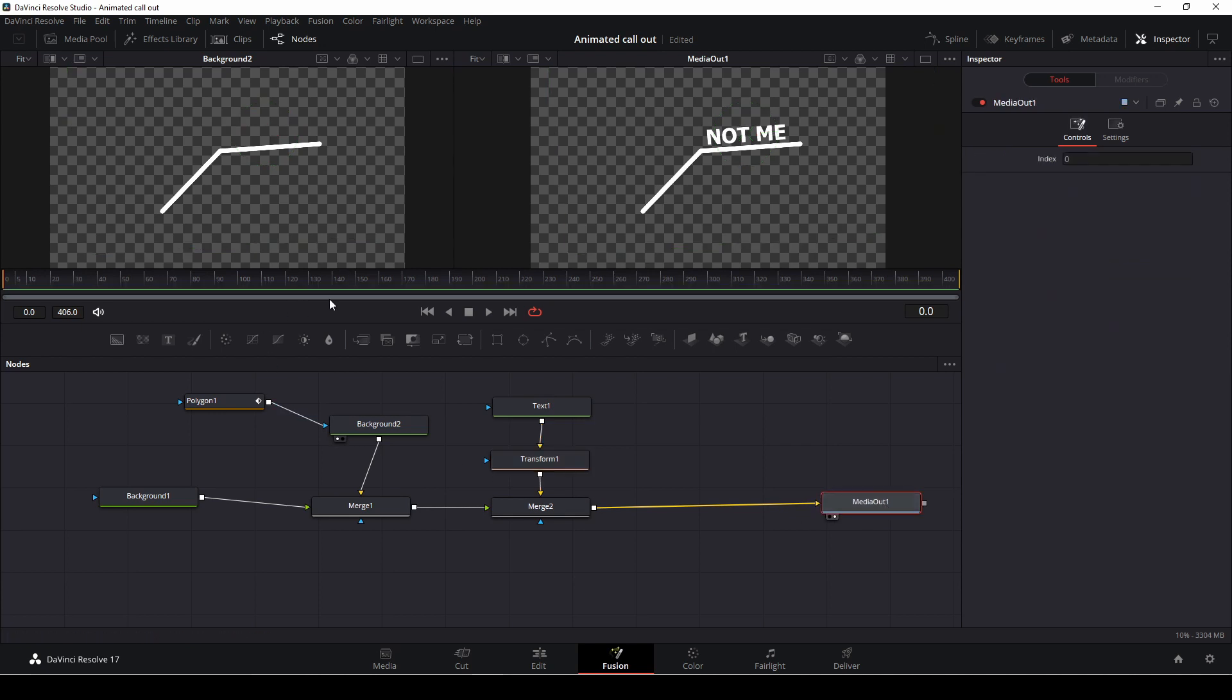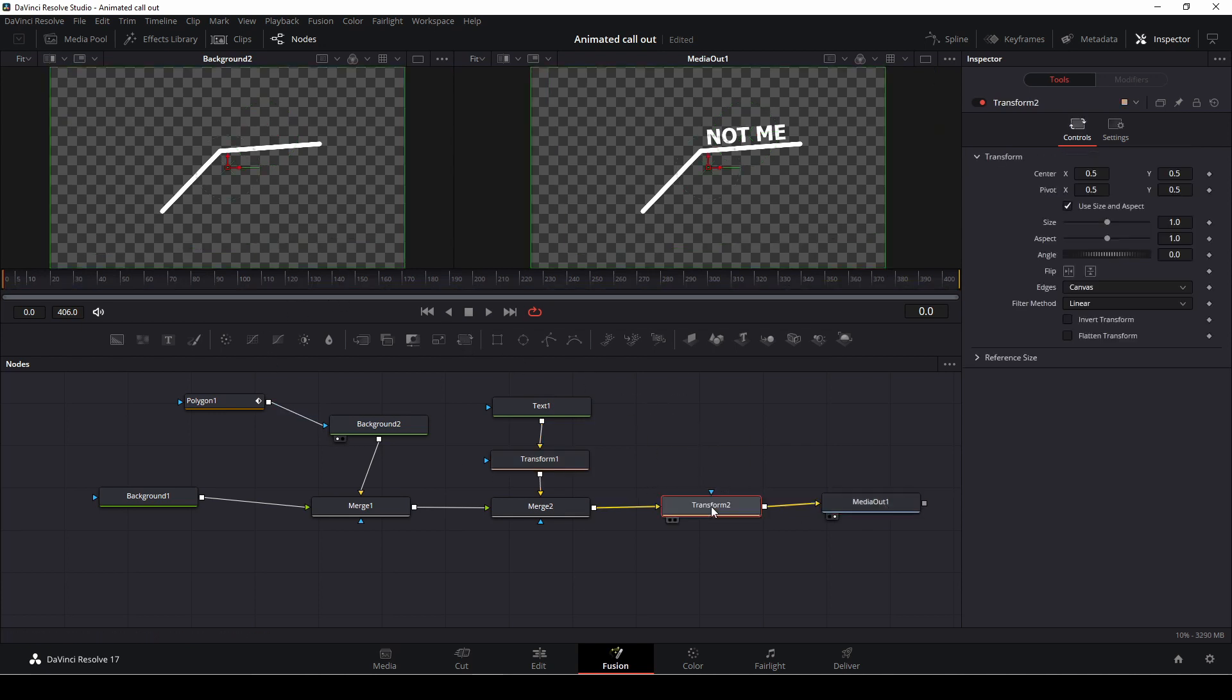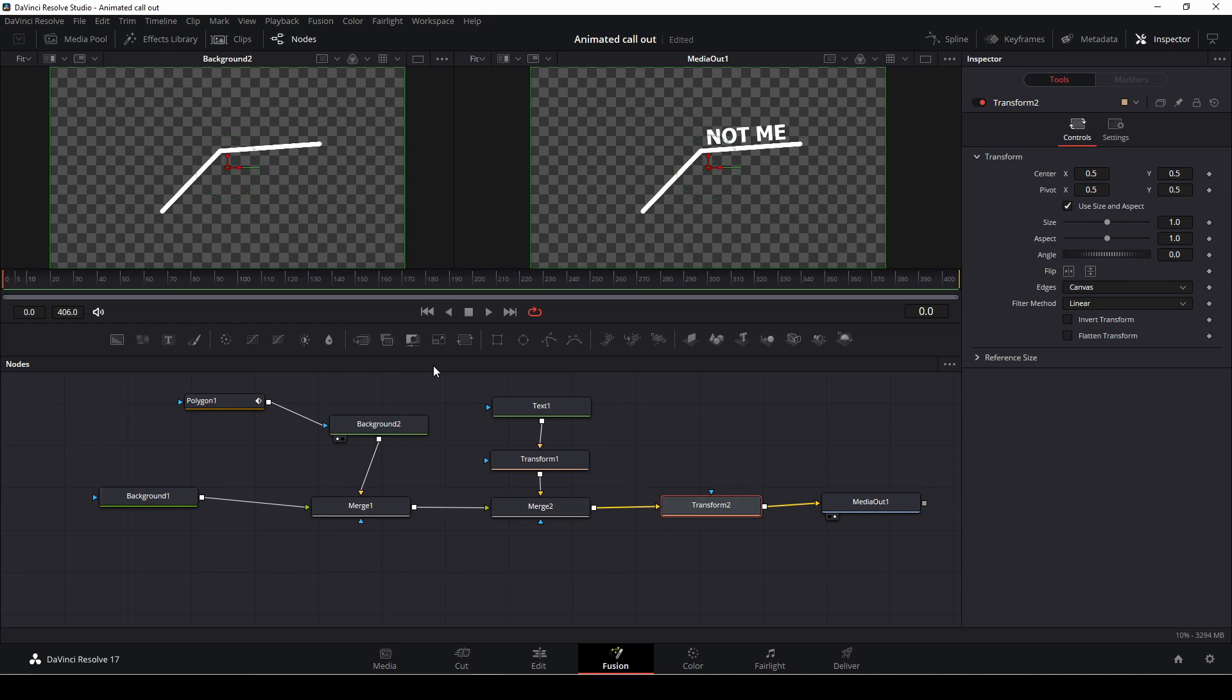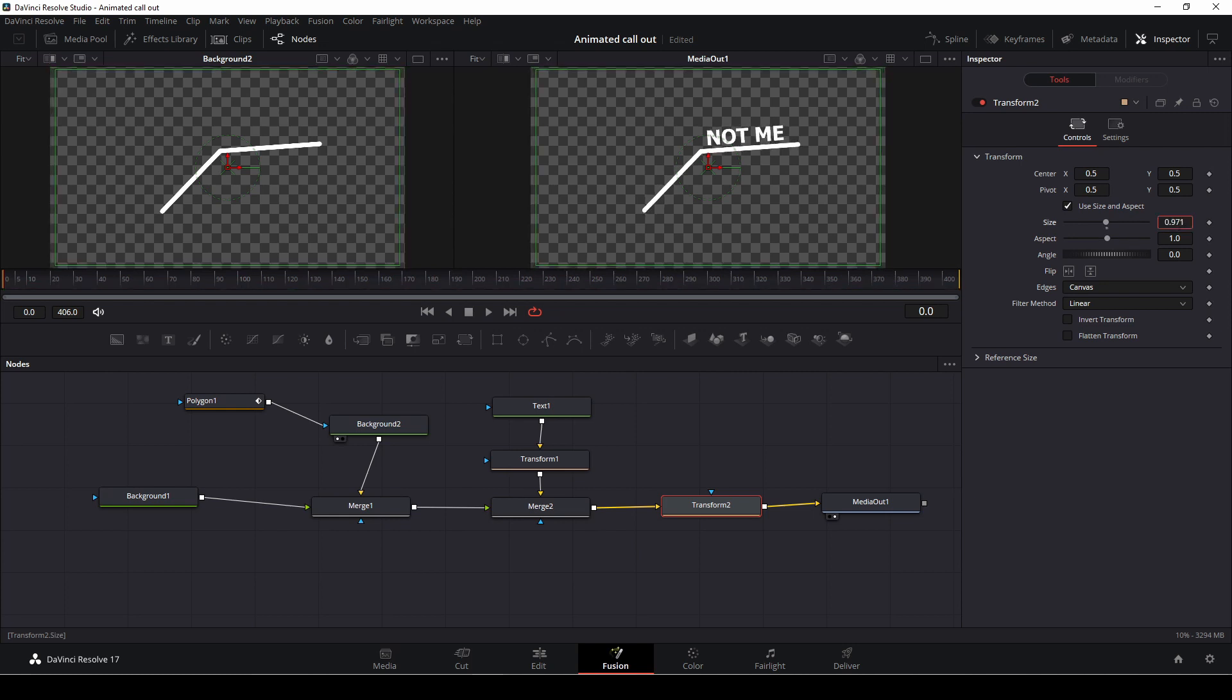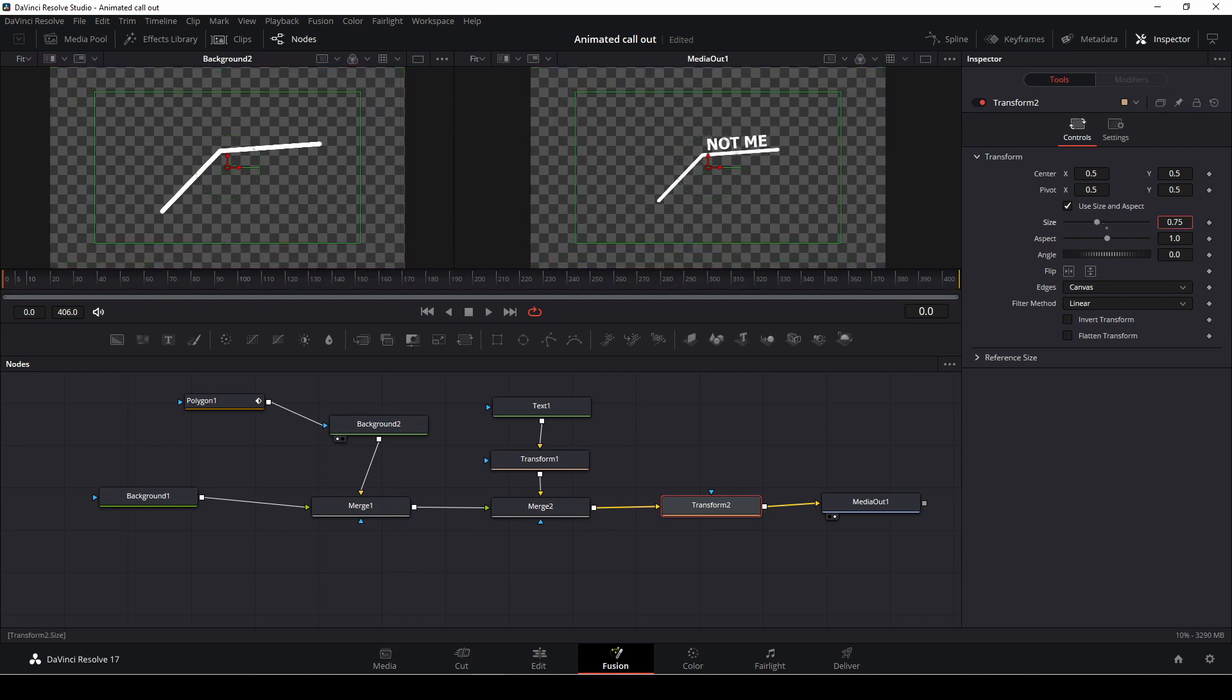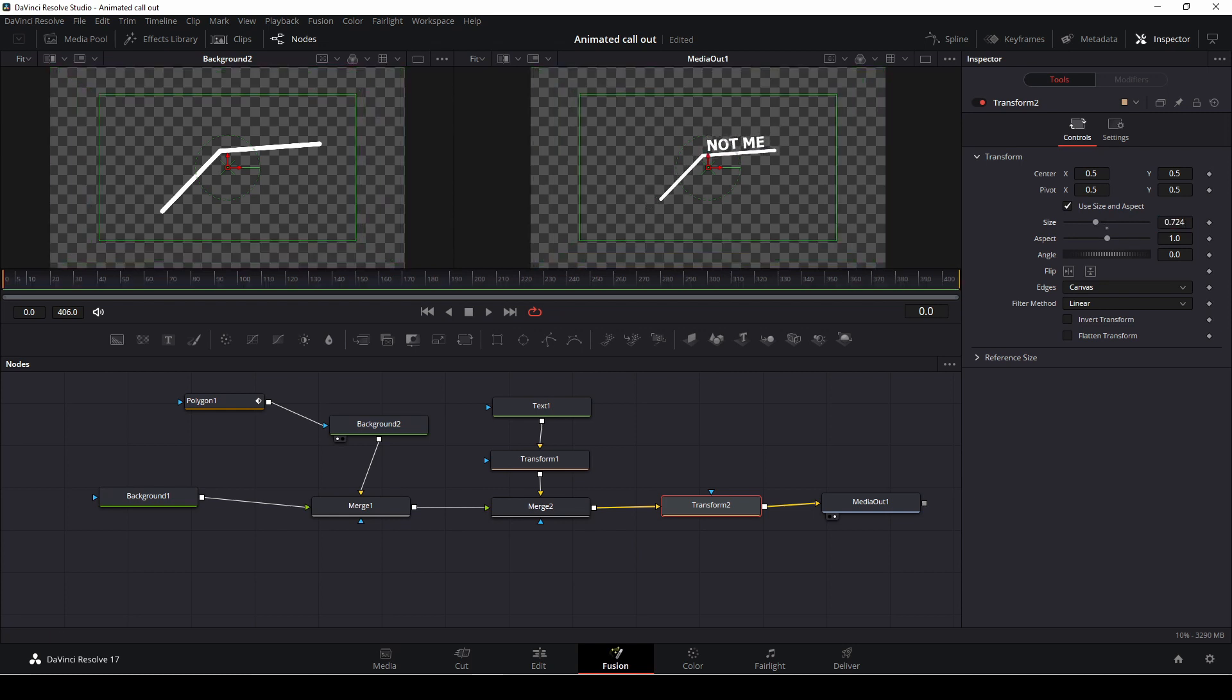Then we are going to take another transform and put that at the end here. And this just means that we are now going to control everything. So if we want to size it down, we can do like that.